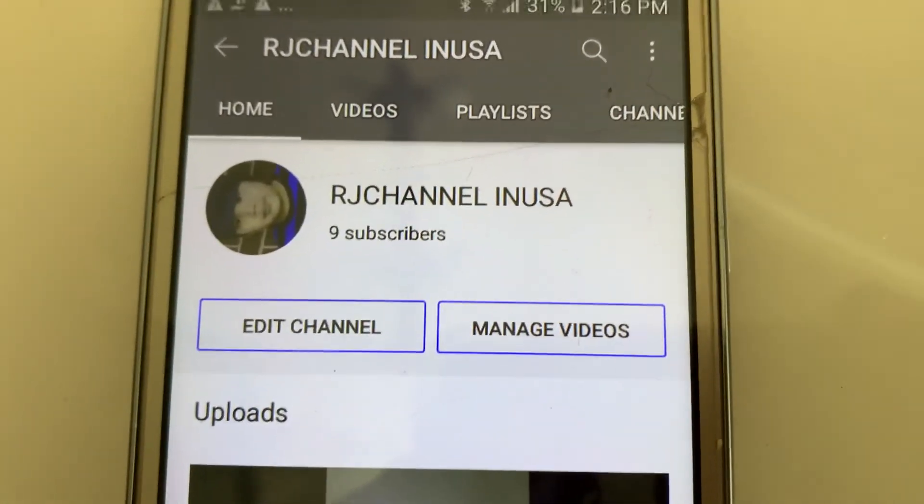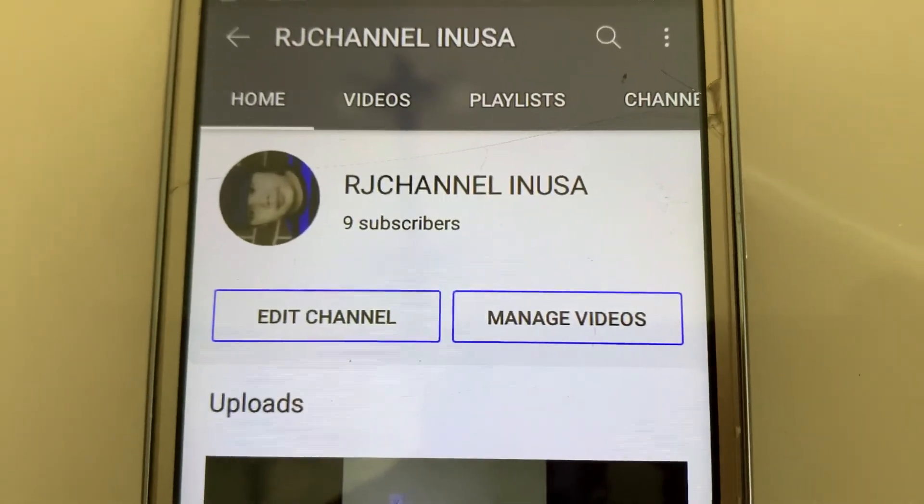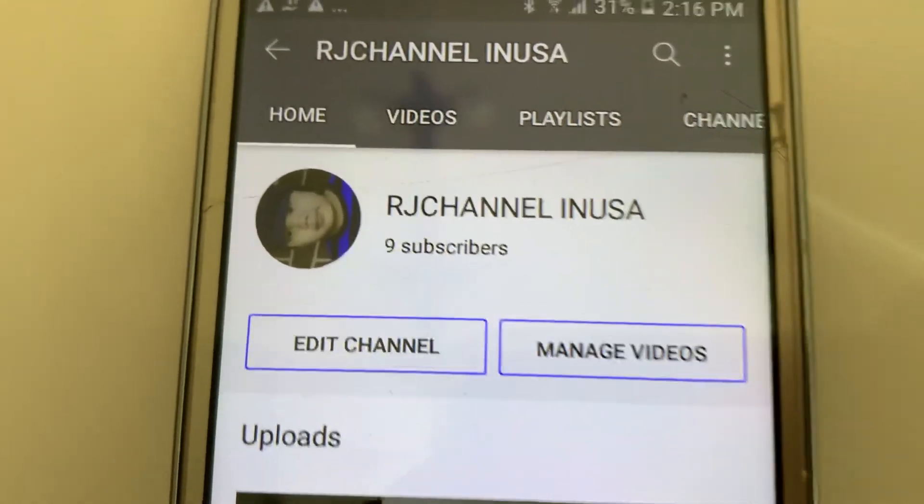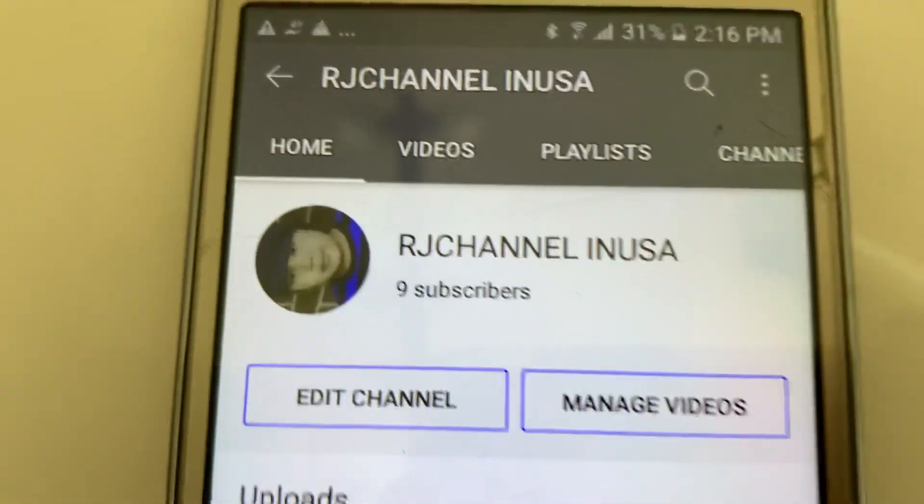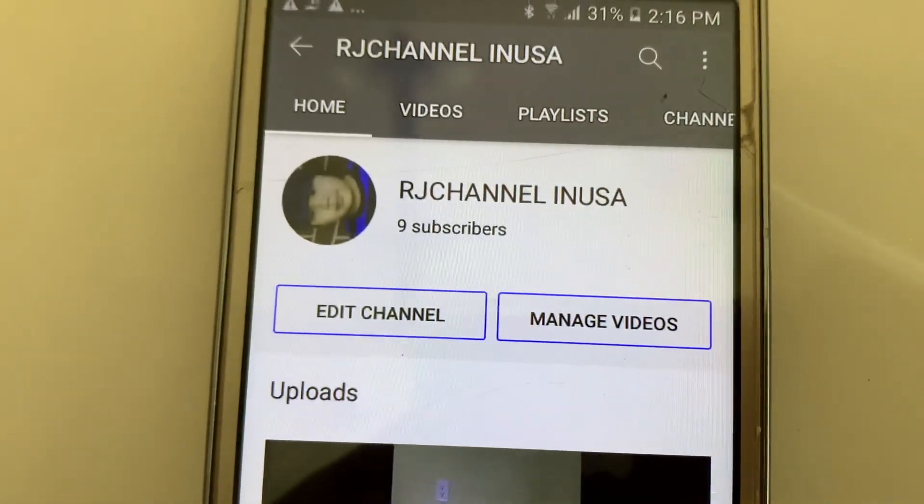I hope you can visit his channel too. And we will add you. And we will support you too. Have a nice day. And thank you for watching, everyone. Bye-bye.